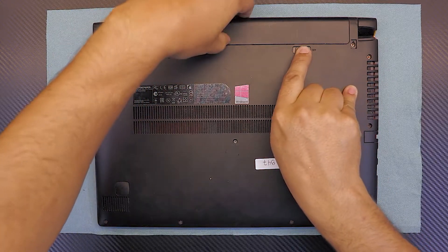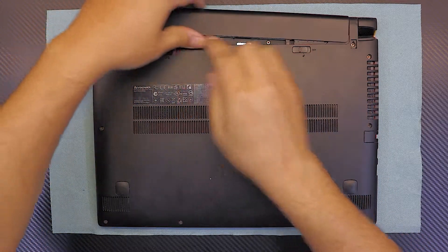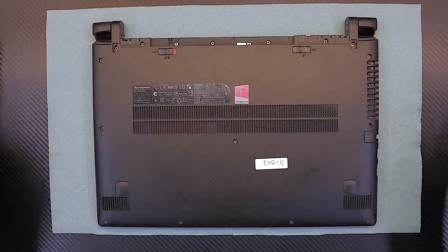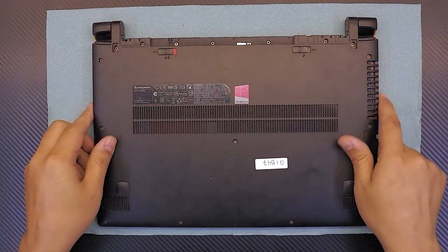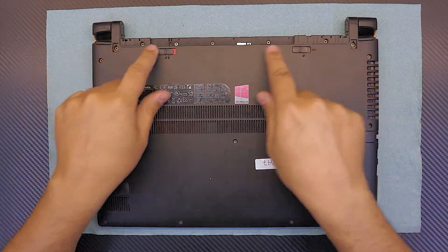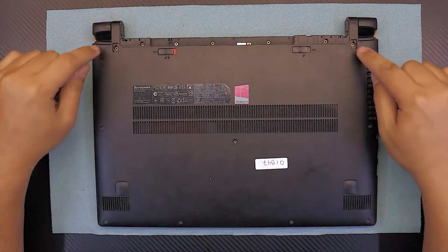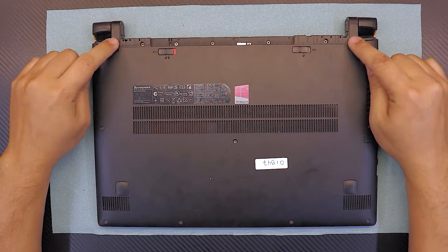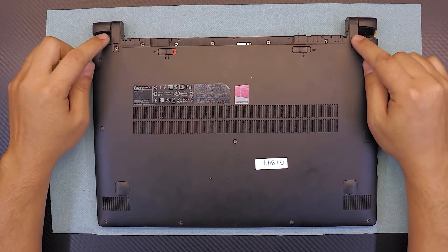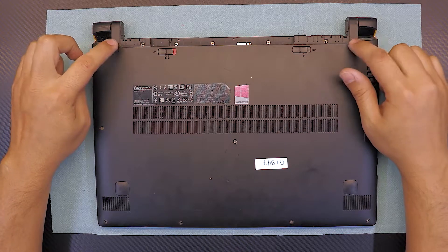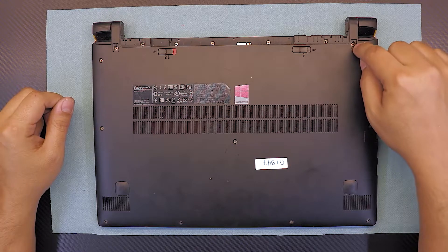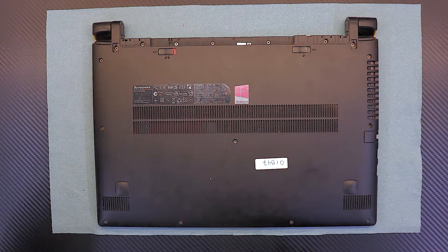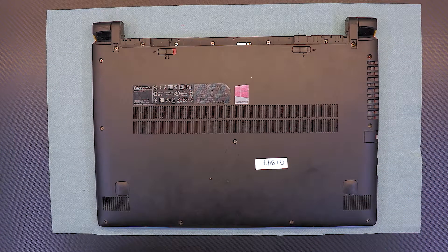Next, remove all the screws on the bottom including the ones under the battery. Also, you have to remove the two screws that are hidden under the plastic covers or plastic things right in each corner. You have to remove those to be able to reach these two plastics. Let's go ahead and remove the screws.